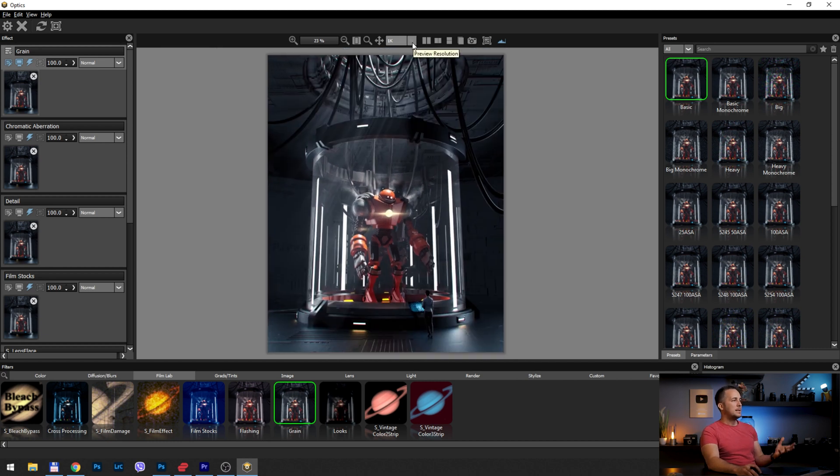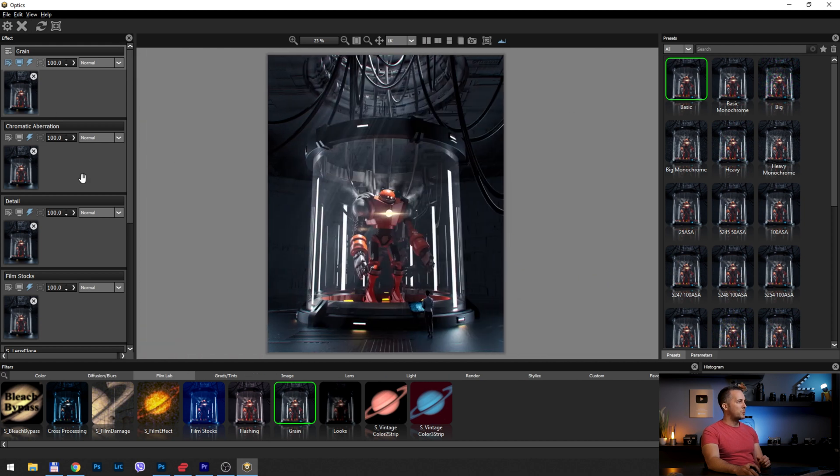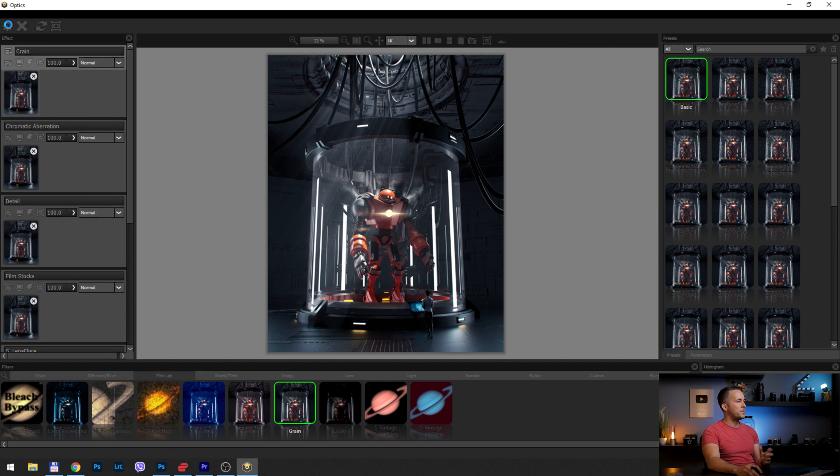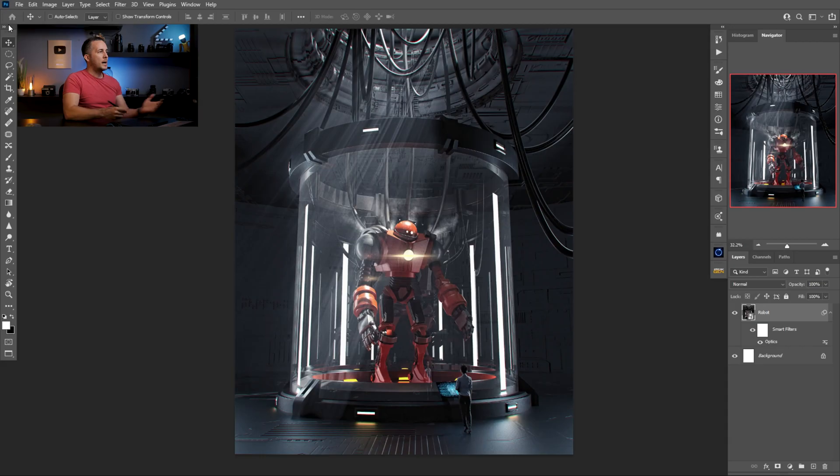So we can go now and see before and after. If I want to bring that to Photoshop, I just need to go with this gear icon, press it, and it will combine everything in a single smart filter in Photoshop. You will see in a moment. And we're done, basically.